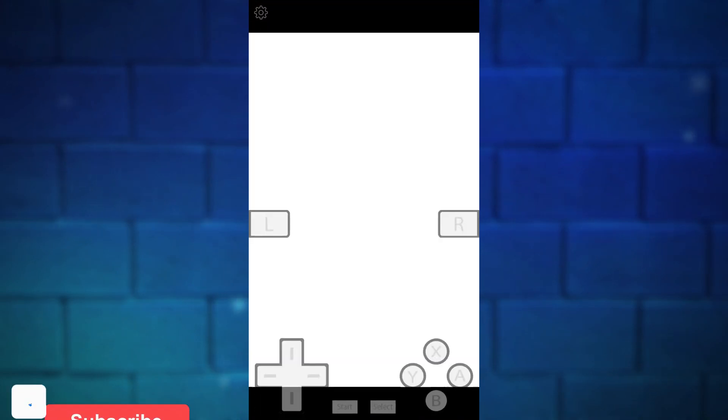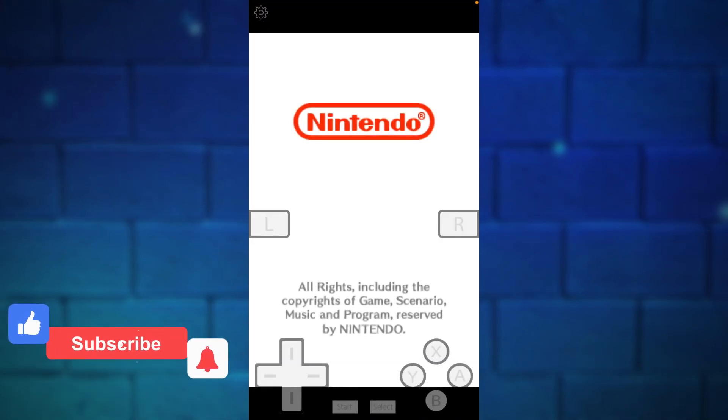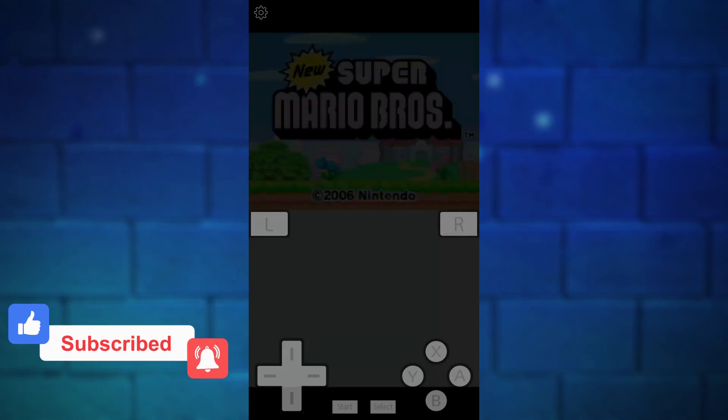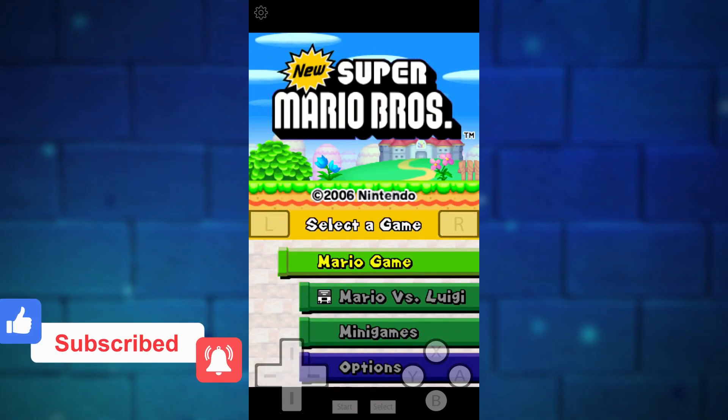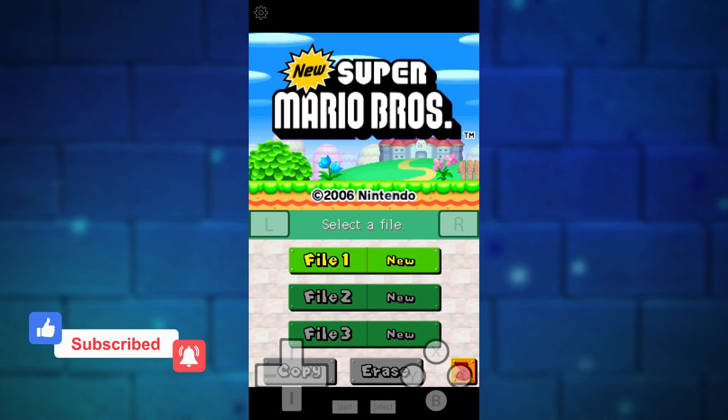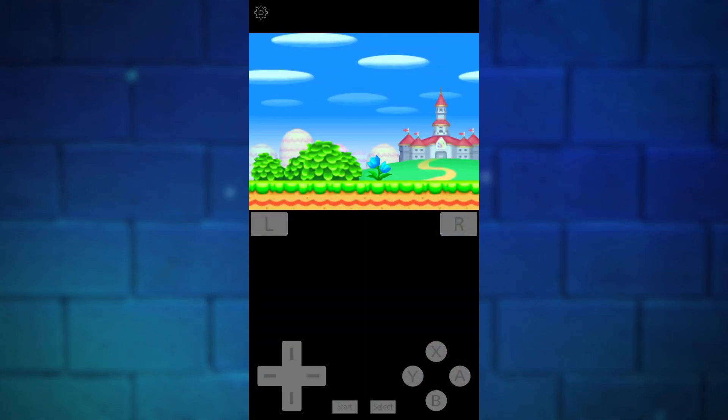If you want to download GBA for iOS 15 emulator, I already have posted that video. I will put its link in the description below and up in the cards. You can watch that. This is how to get NDS emulator for iPhone.